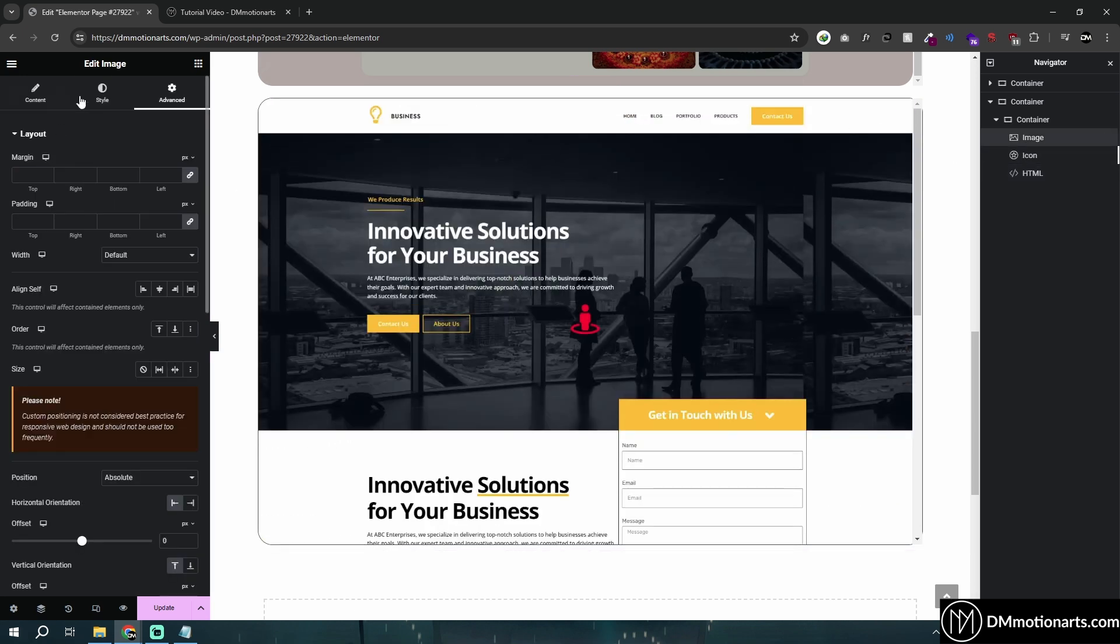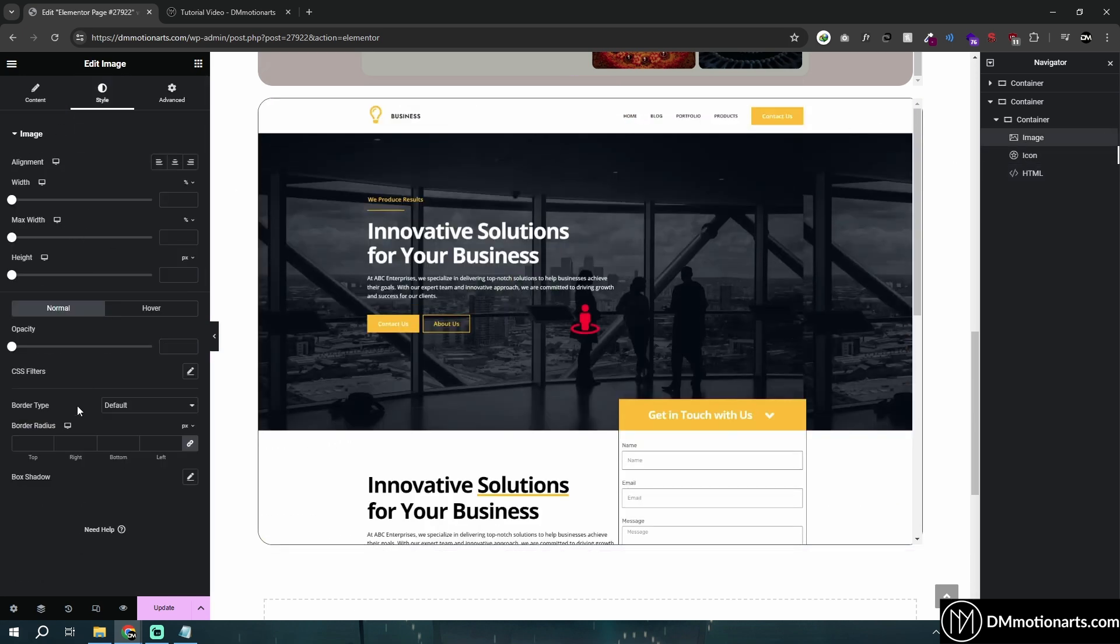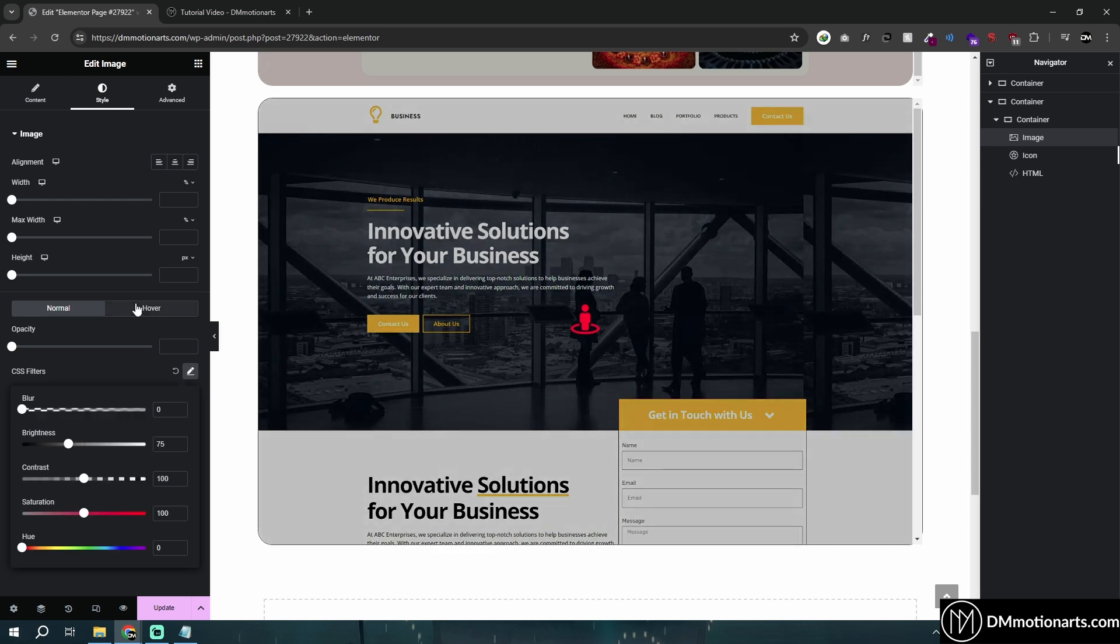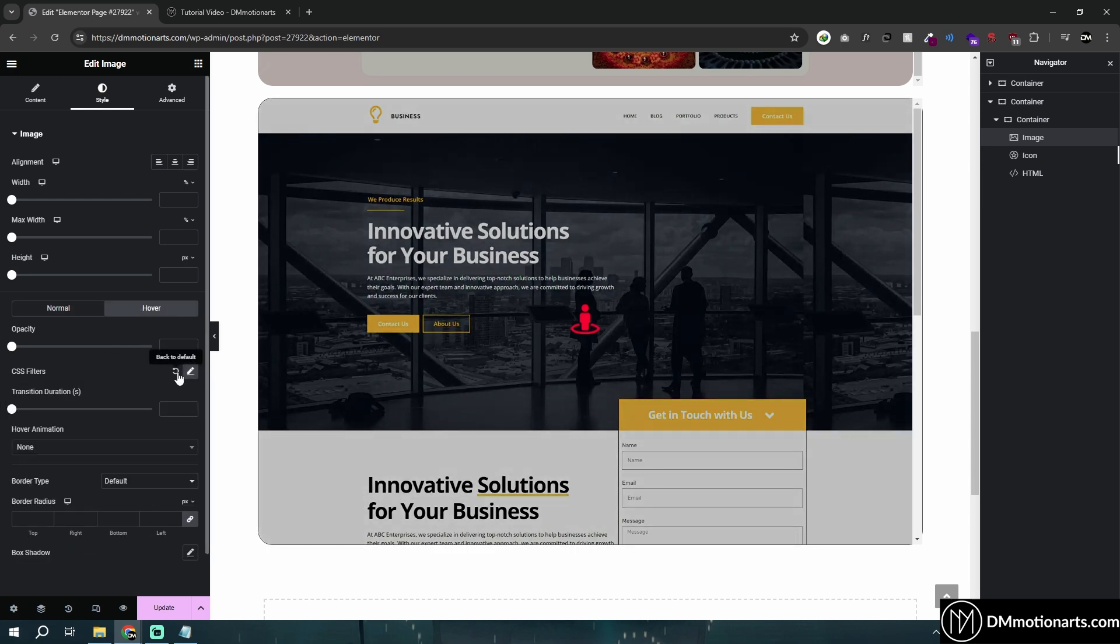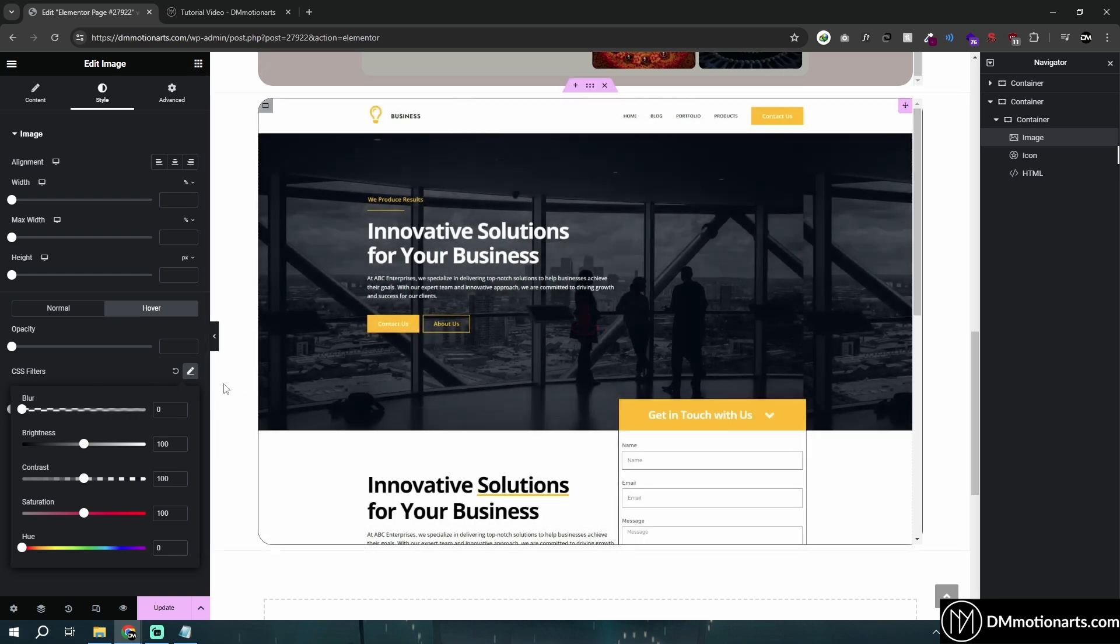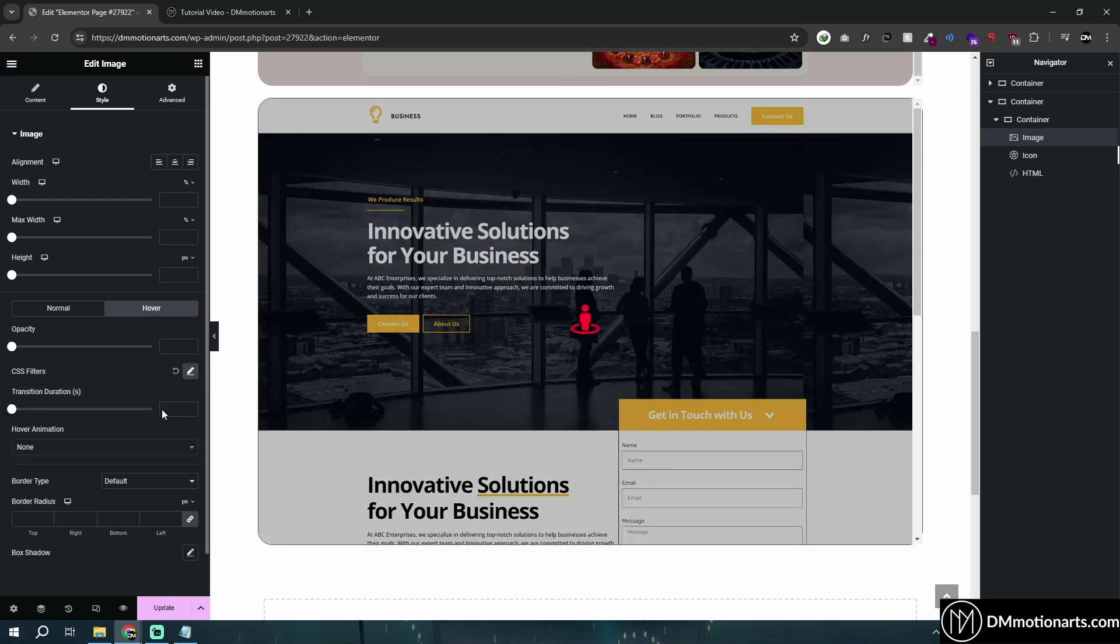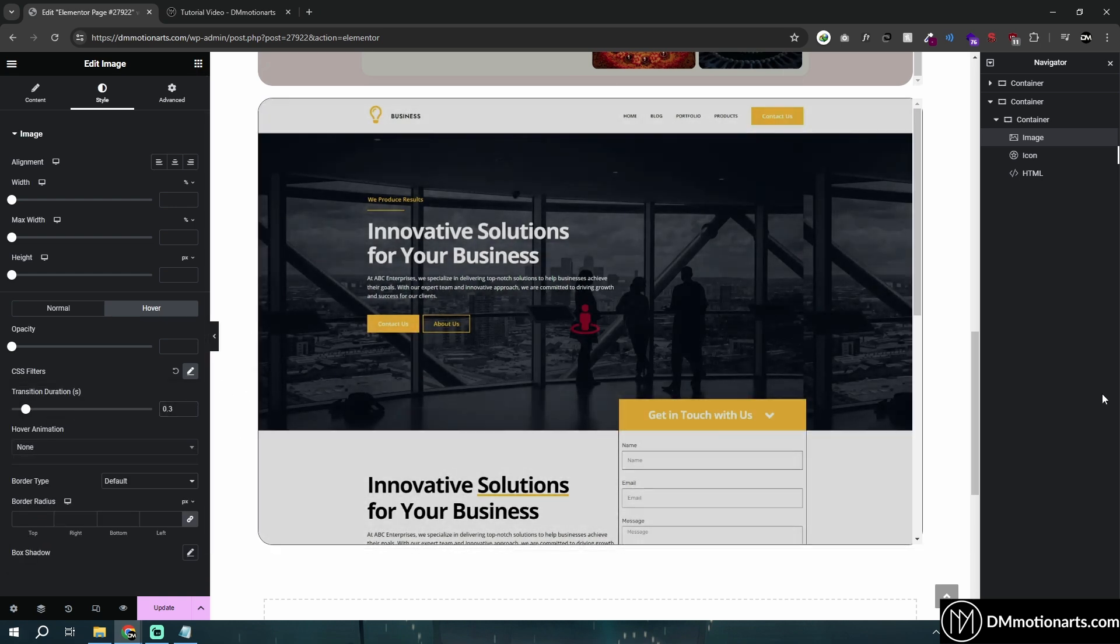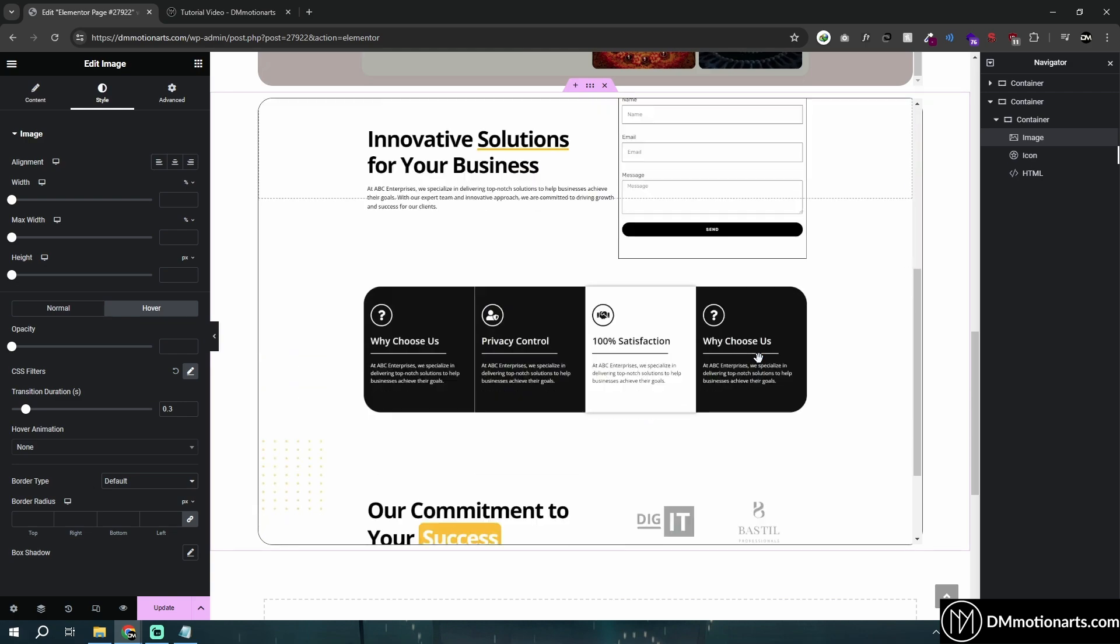On the image, we could simply go into Style, go into CSS filter, lower the brightness, go into the hover and then make everything default. Then when we hover on it, it does this. There's an option of transition duration and you could see we got this nice effect.